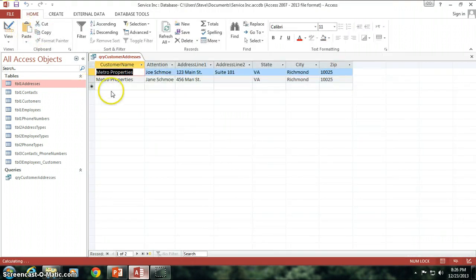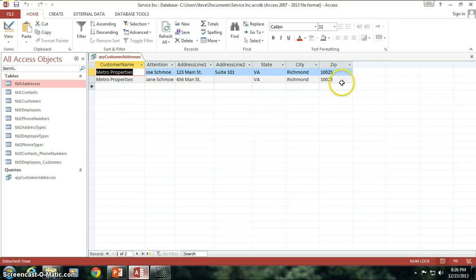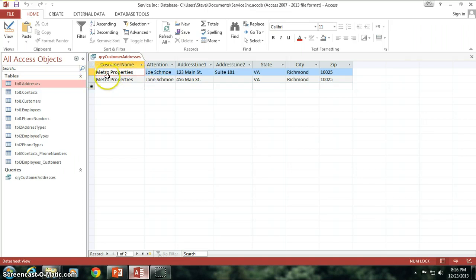Because we're dealing with string or text here, and text should always be surrounded by quotation marks. So, now I put Metro Properties in here as a criteria for customer name. And watch what happens when I run this query. Notice that HamsterWheels is not listed here. HamsterWheels, Inc. is not listed. Only Metro Properties is listed. That's great, right? Isn't that fantastic?